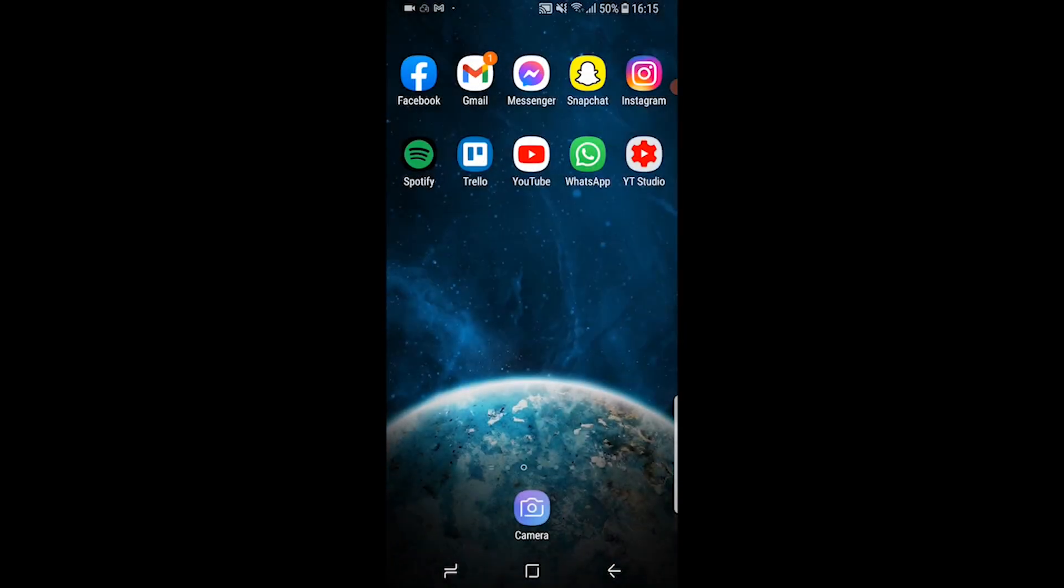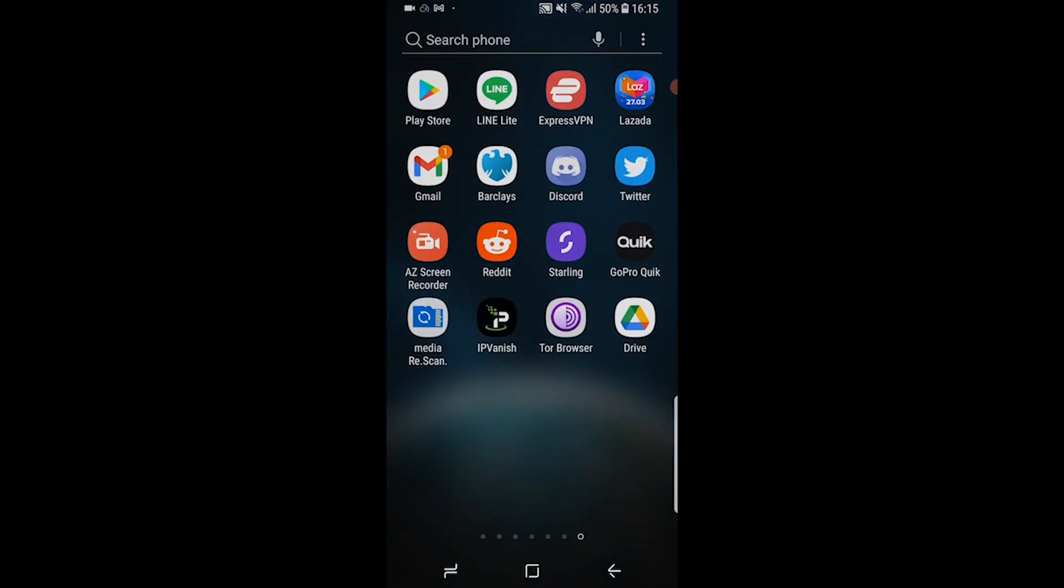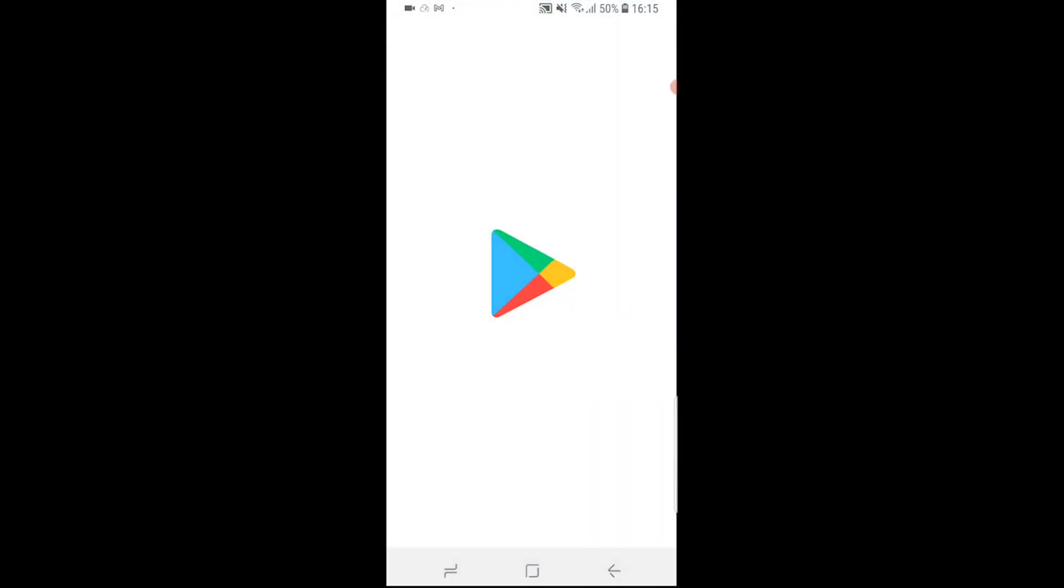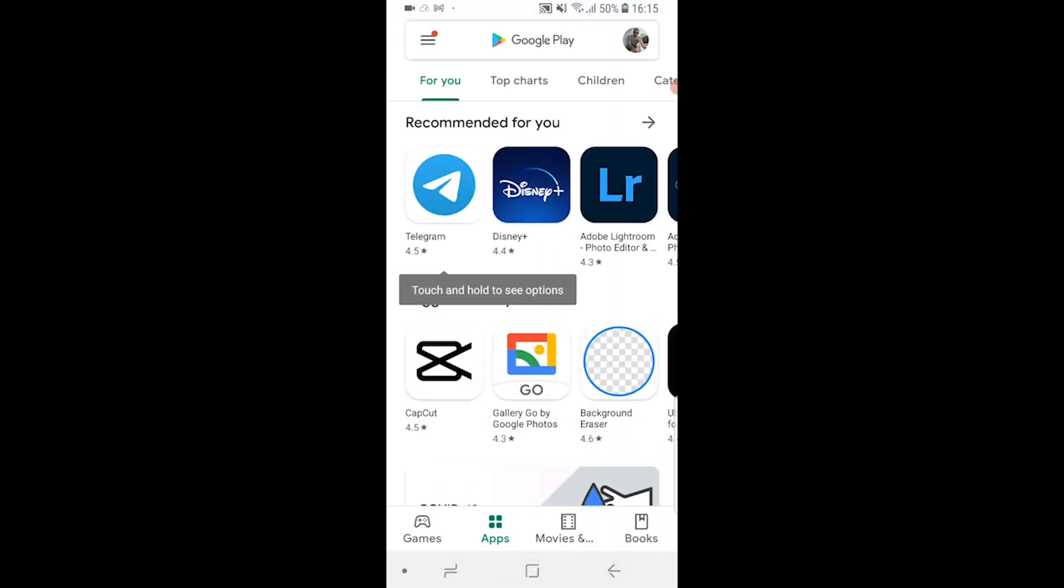The first thing you want to do is head over to your Google Play Store or the App Store if you're an iPhone.